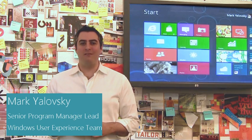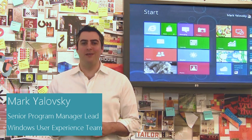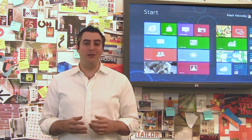Hi, my name is Mark Yulovsky. I'm a Lead Program Manager on the Windows User Experience team. Today I'm going to show you some improvements we've made to Multimon on Windows 8.